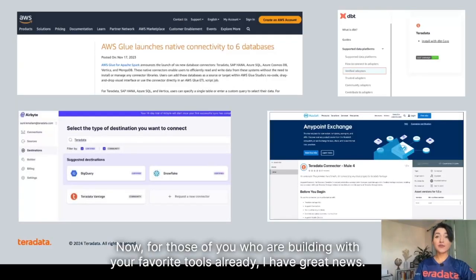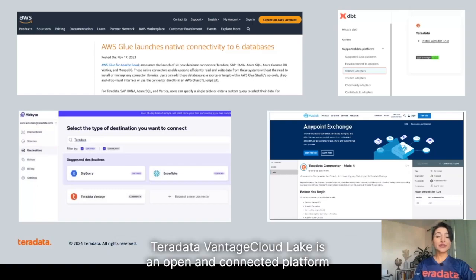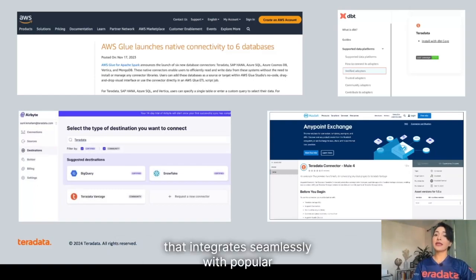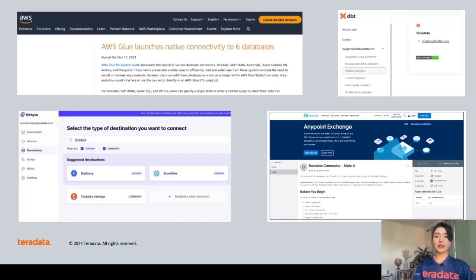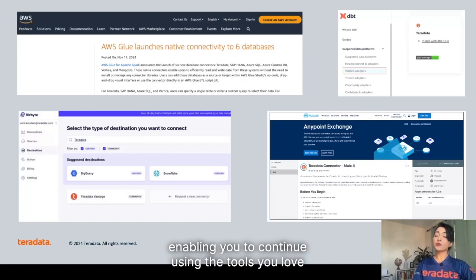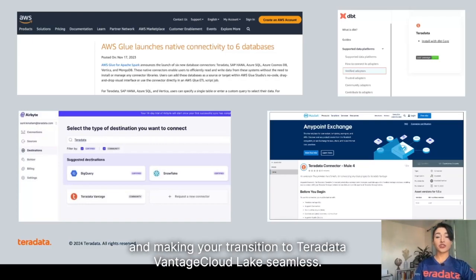Now, for those of you who are building with your favorite tools already, I have great news. Teradata Vantage Cloud Lake is an open and connected platform that integrates seamlessly with popular data management tools, including Airbyte, DBT, and AWS Cloud, enabling you to continue using the tools you love and making your transition to Teradata Vantage Cloud Lake seamless.